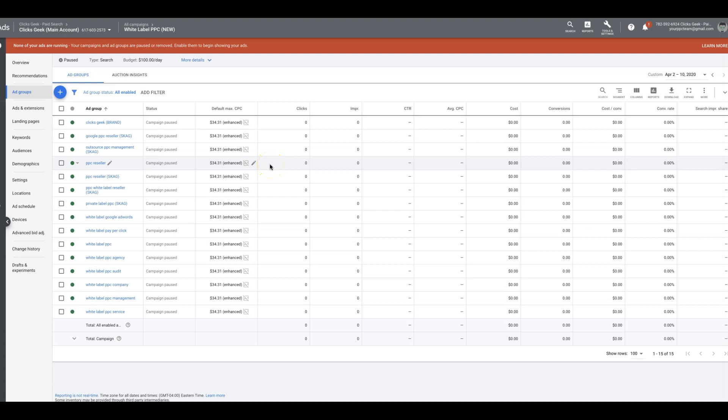Hey guys, what's going on? This is Rob from clicksgeek.com. In today's video, I just wanted to cover top of the page bids and how important this is, especially now going forward with mobile traffic.